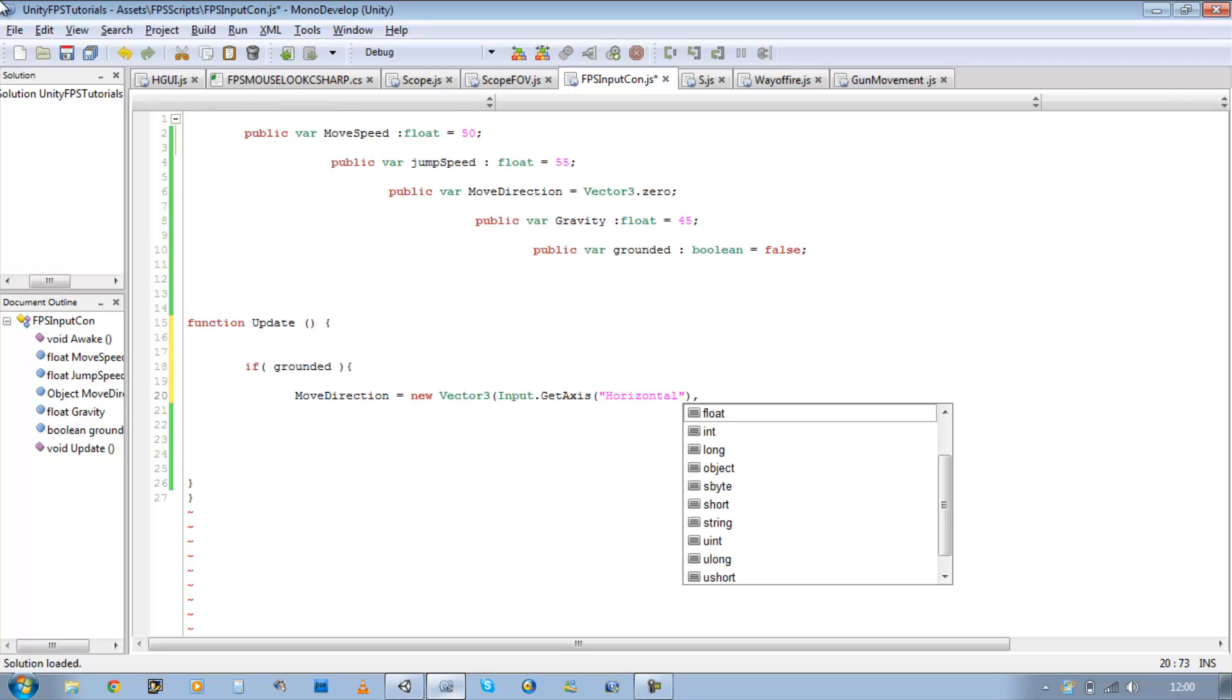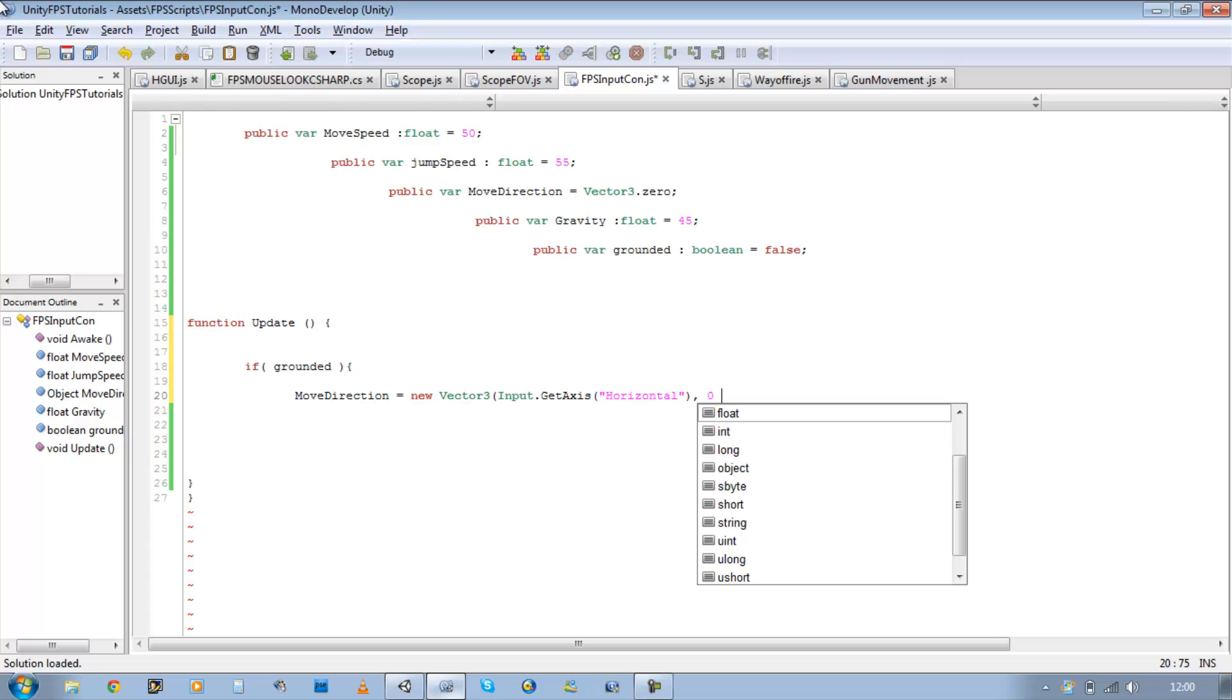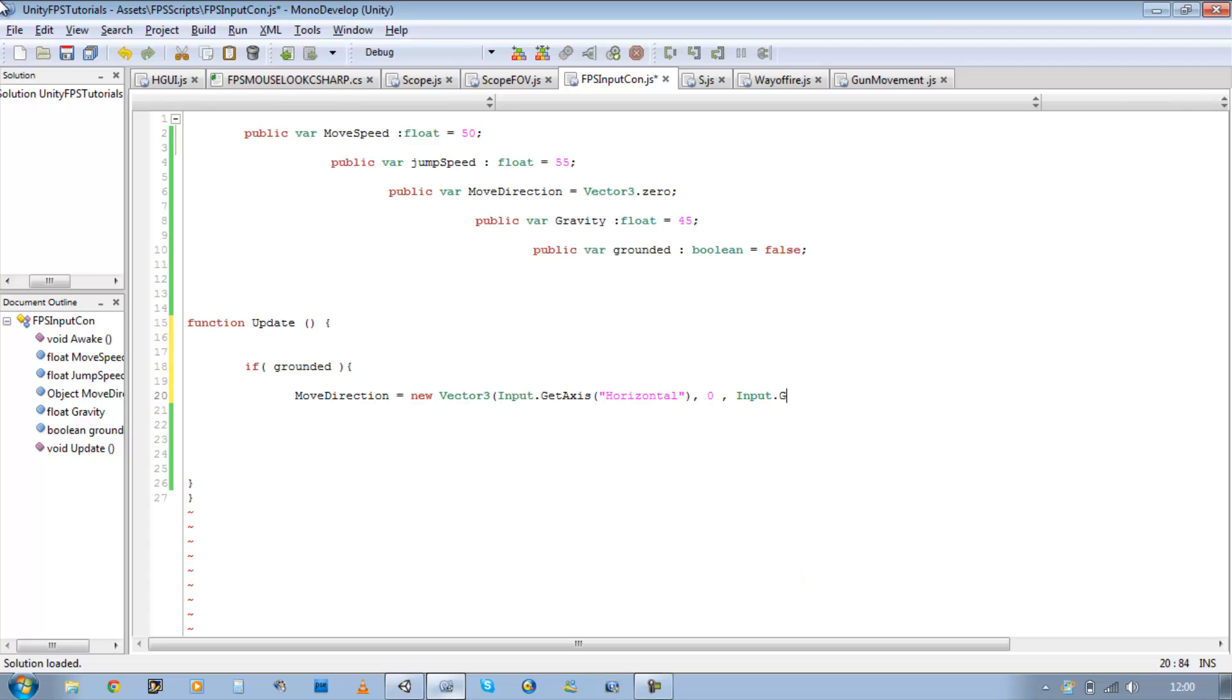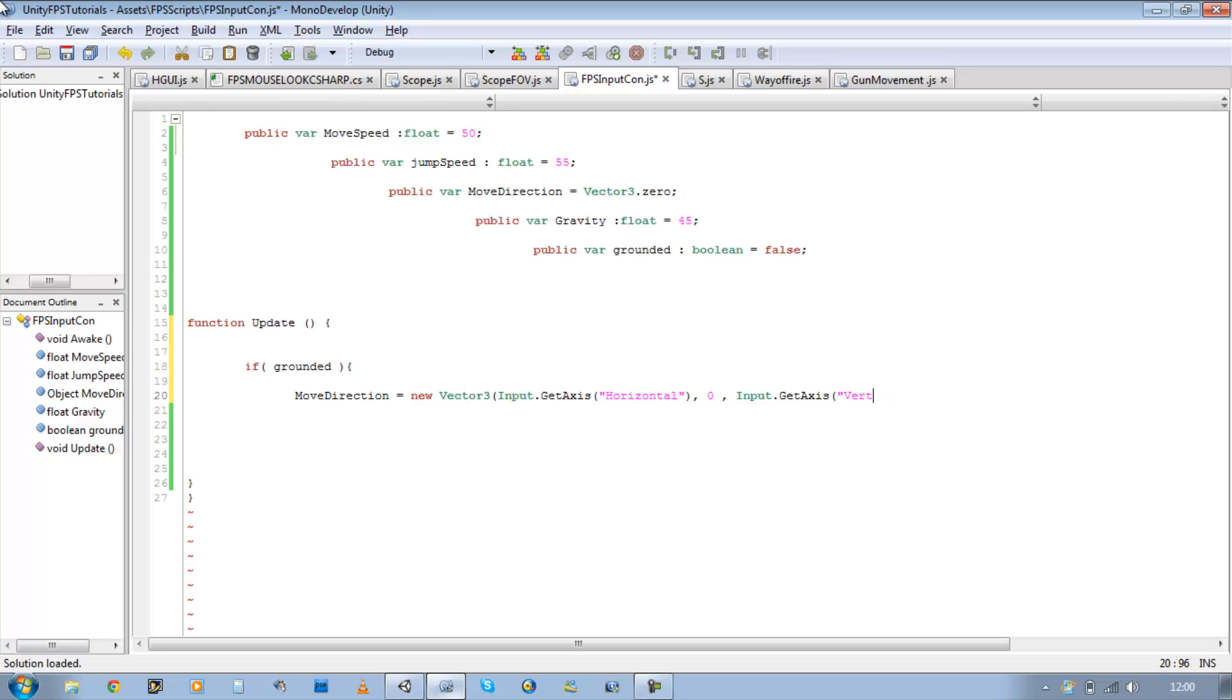And as for the y-axis, we're going to be doing nothing because we're going to define jump later on. So y is going to be zero, comma, input.GetAxis. And this one's going to be vertical. This one's basically for our up and down, so it's going to be allowing us to move up and down.